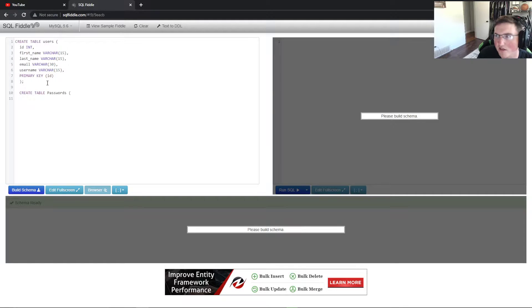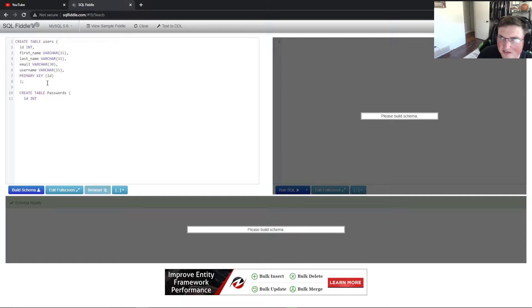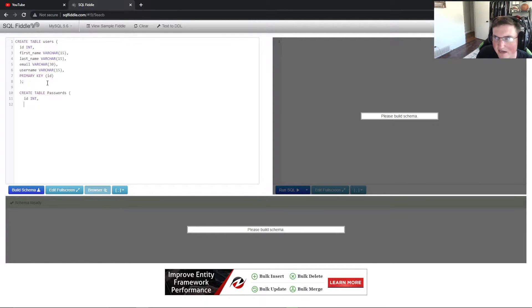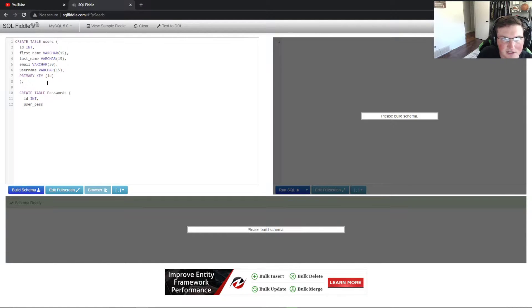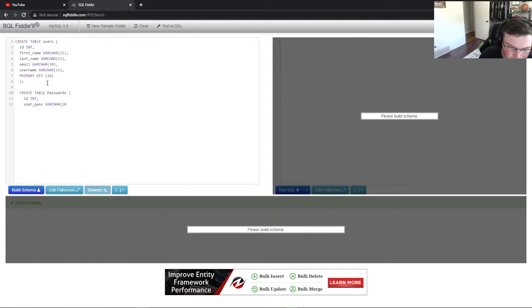So now we're going to create the passwords and we're going to put the same ID in there and you'll see that this is going to basically reference the other. Then we're going to say user pass, so this is the password and we want variable characters and this one we'll just give it 20.